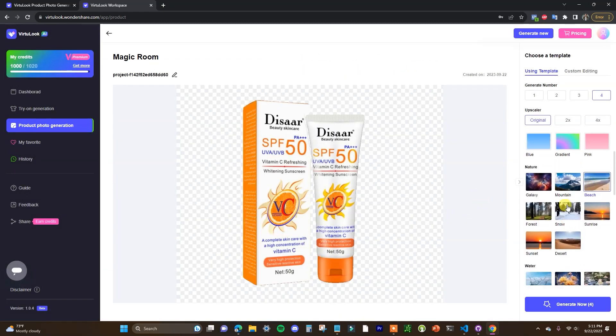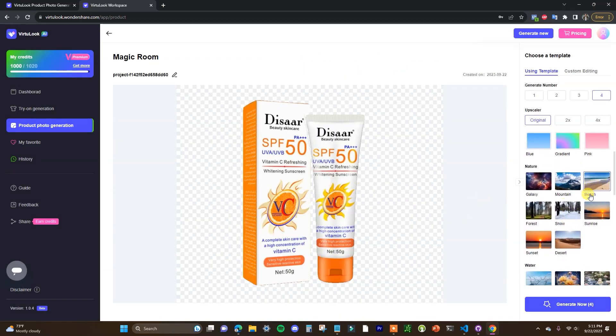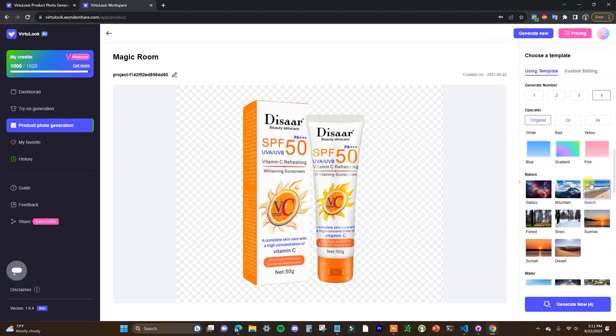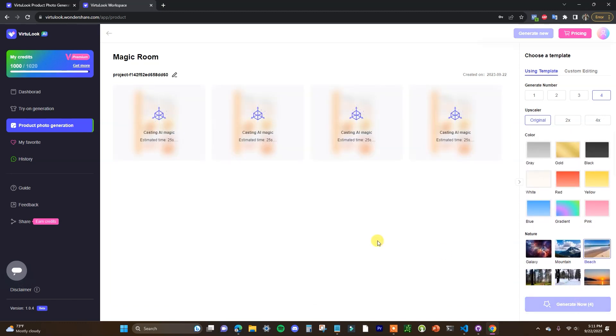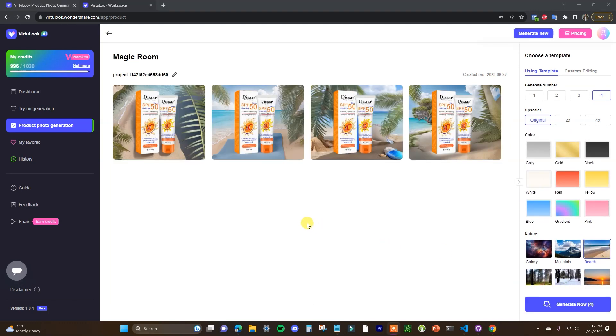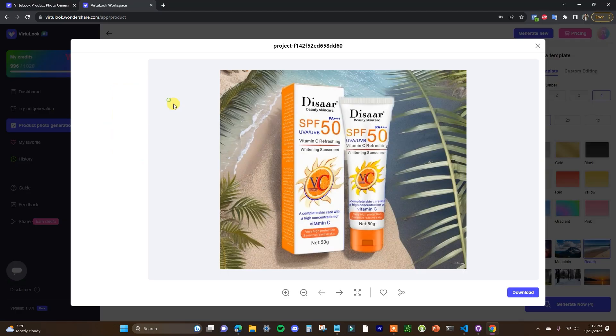So in this case for a sunscreen product we can make the background a beach and I can go ahead and generate that now. So now we can see we have four generations here of our product with the beach in the background.